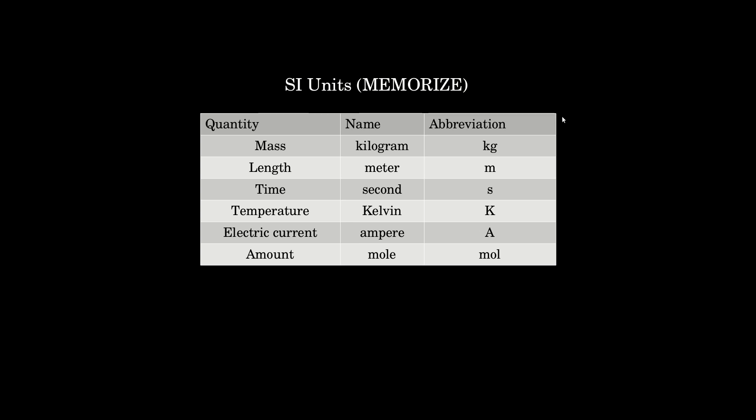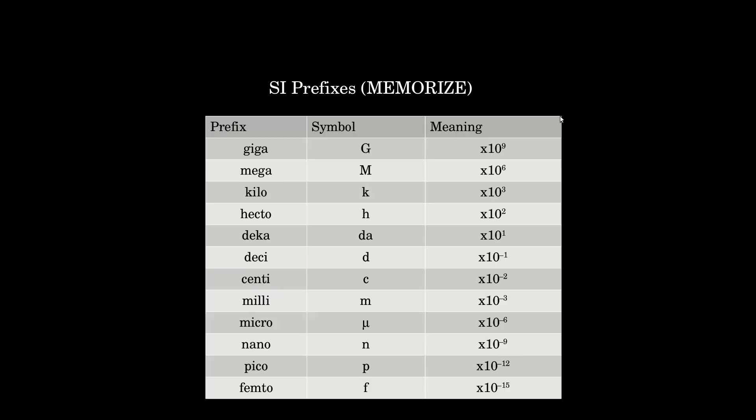So memorize this table. The other thing that's important that you should definitely memorize are these prefixes, their symbols, and their meanings.